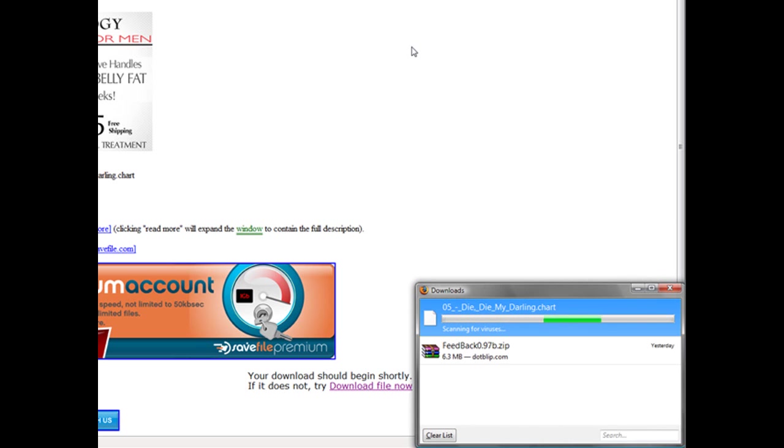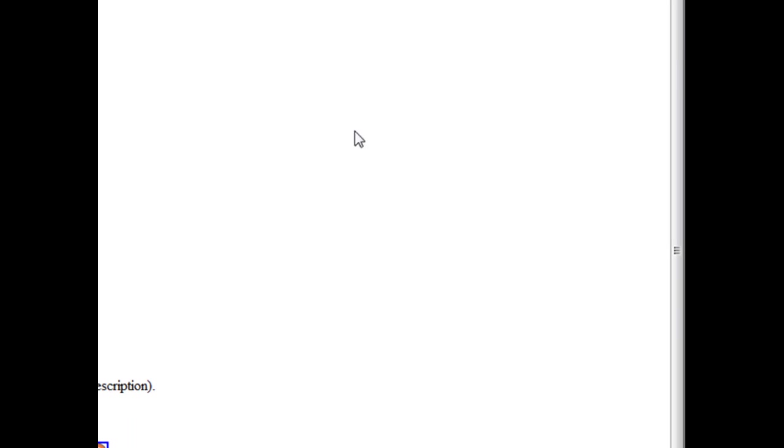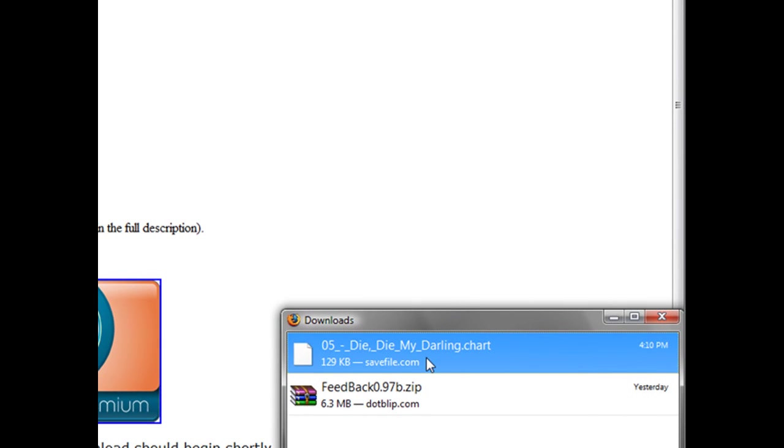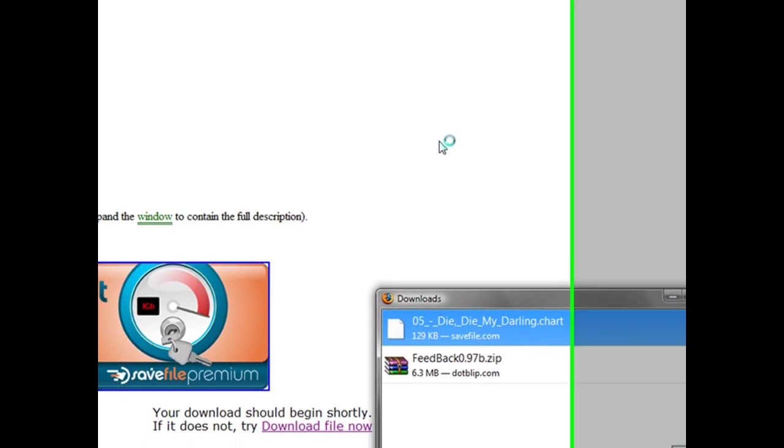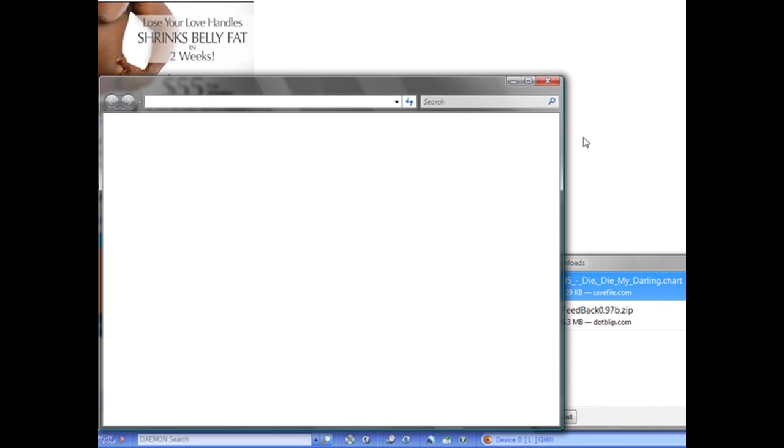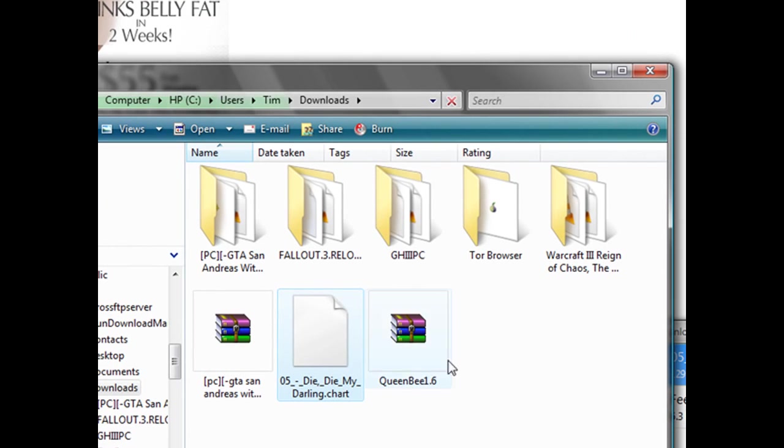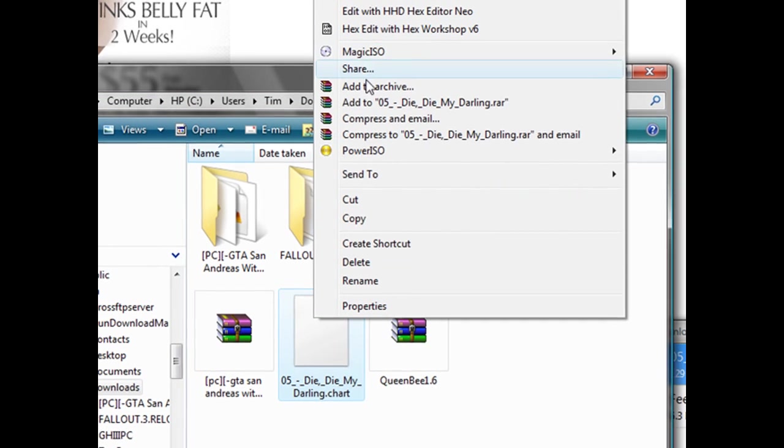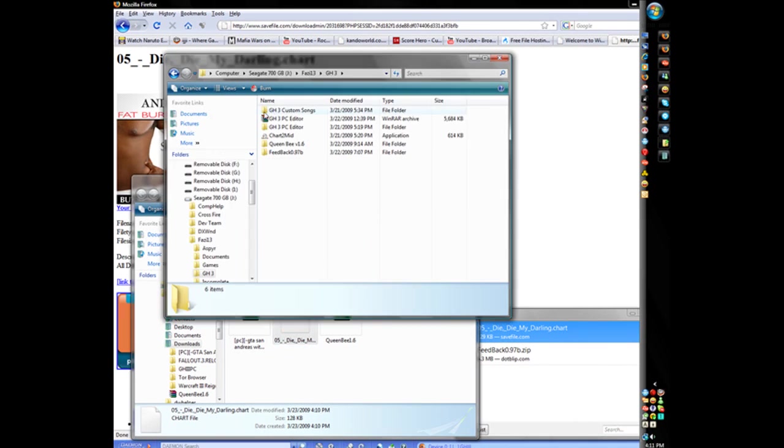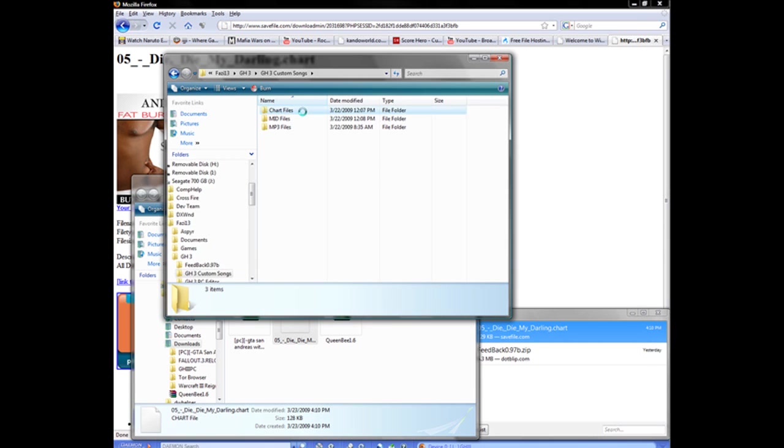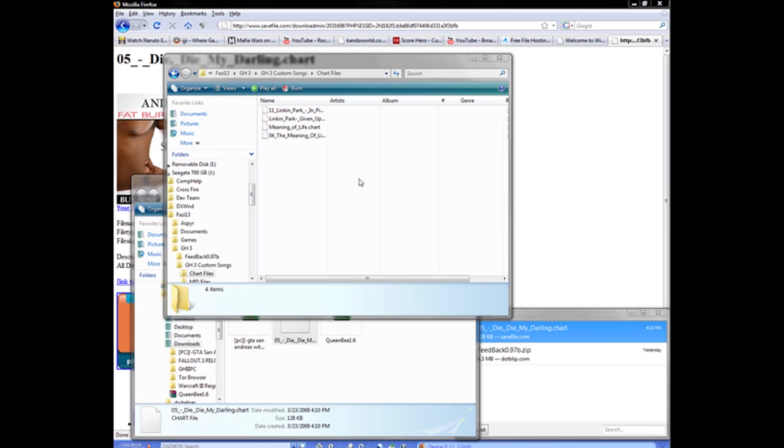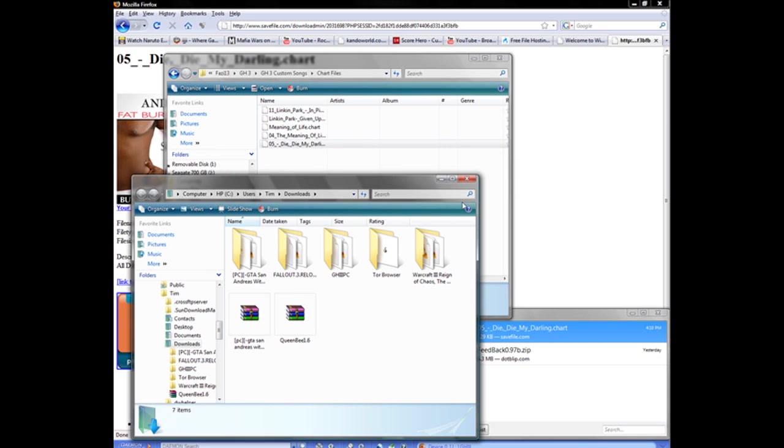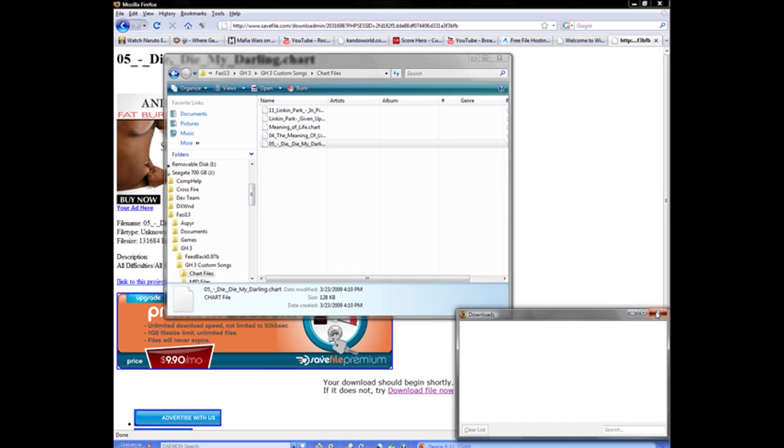If you have Vista, it saves to your downloads folder for Firefox. If you have XP, it saves to desktop. You can right-click and open the containing folder. Now I'm going to cut that out, go back to my custom songs chart files folder, and paste it in there. Delete the opening.